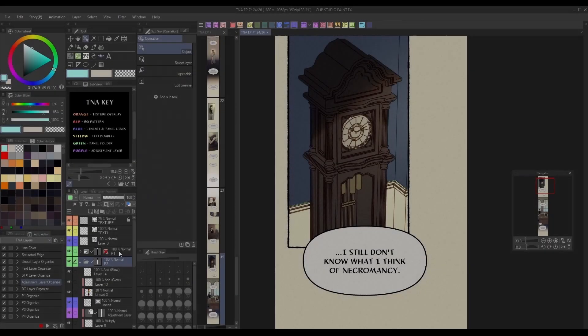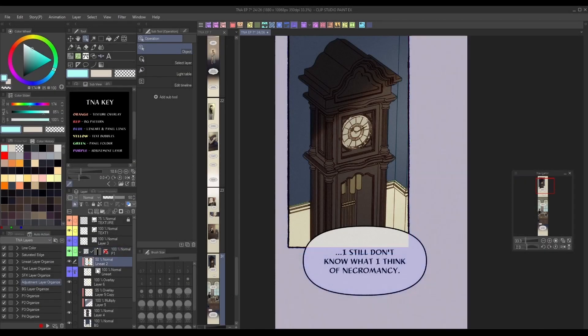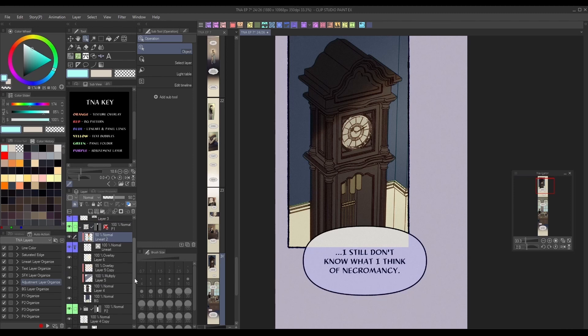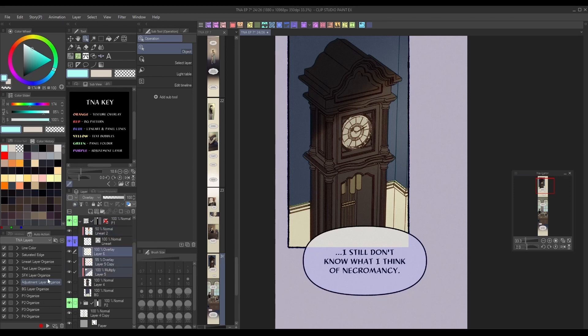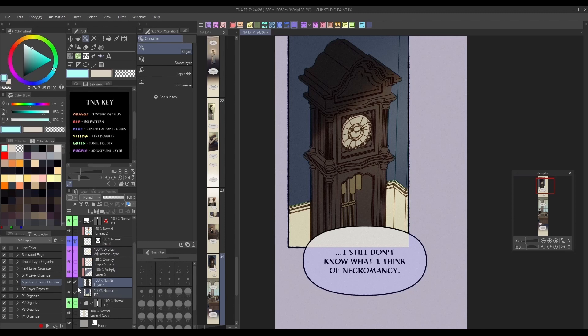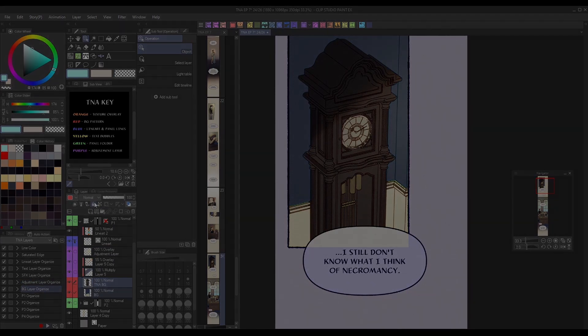Those are the basics for how I keep my comic workflow organized in Clip Studio Paint. Check the description below for my social media links and more tutorials. Thanks for watching and I hope to see you next time.